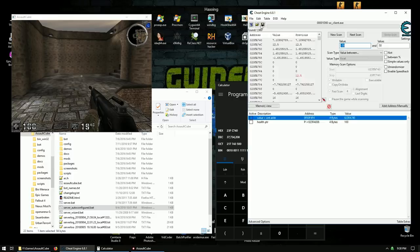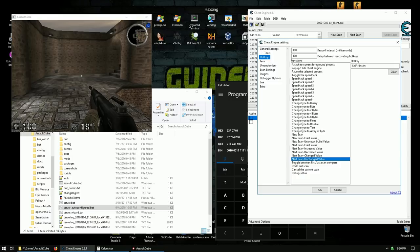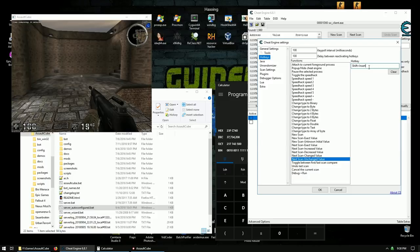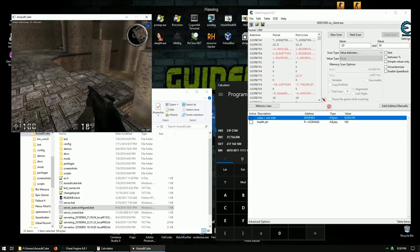Go to Edit > Settings > Hotkeys to set up some useful hotkeys for faster cheating. Increased value: Shift + Numpad Plus. Decreased value: Shift + Numpad Minus. Change value: Shift + Numpad Delete (period/dot). Unchanged value: Shift + Insert or Shift + Numpad 0. This way we don't have to alt-tab out of the game and can scan much faster.